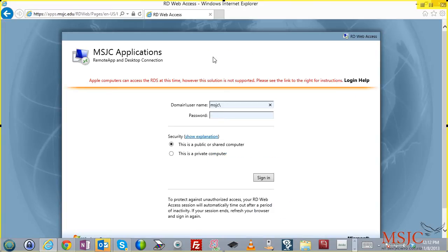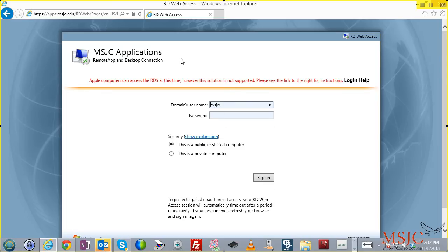When you first access this webpage, you may be required to load an ActiveX control. If you are, you must click Yes and install that ActiveX control.